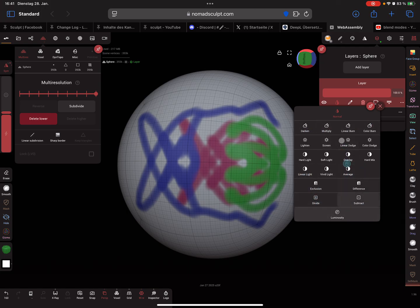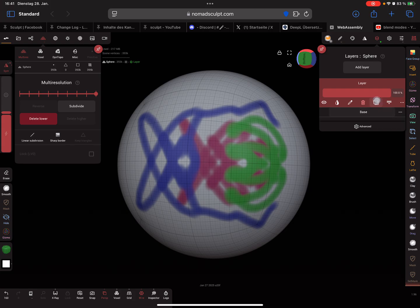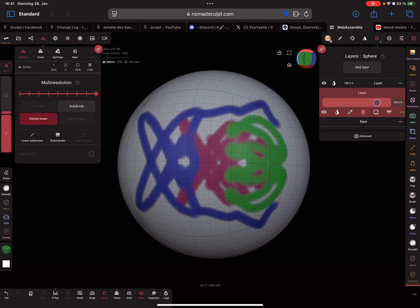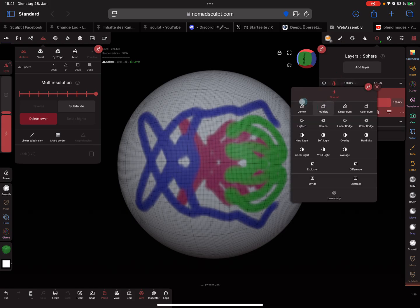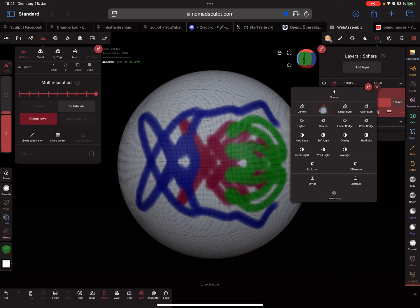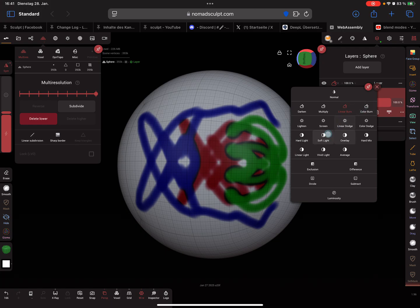All the blend modes you can use now. When you clone the layer here and you set maybe the blend mode to multiply or linear burn, you can play with it.